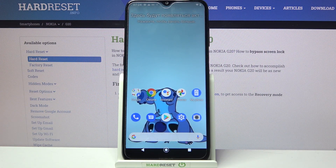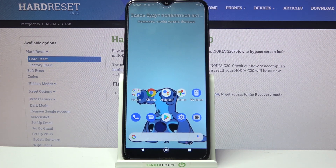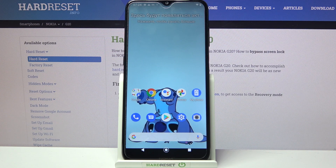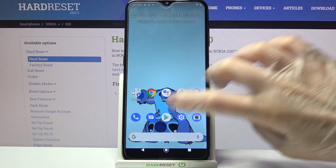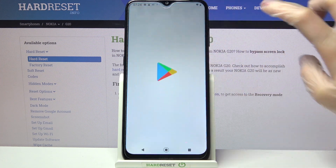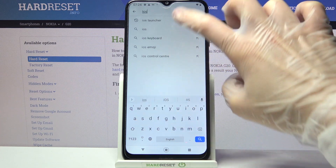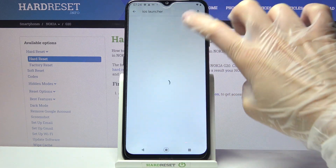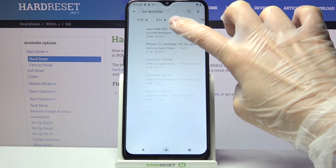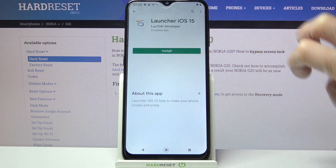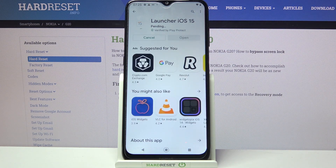Hi, in front of me is Nokia G20 and today I would like to show you how you can download and apply iOS launcher on this device. Firstly, go into Play Store. Now tap on the search bar, type iOS launcher and download this free app from this developer, then open it.